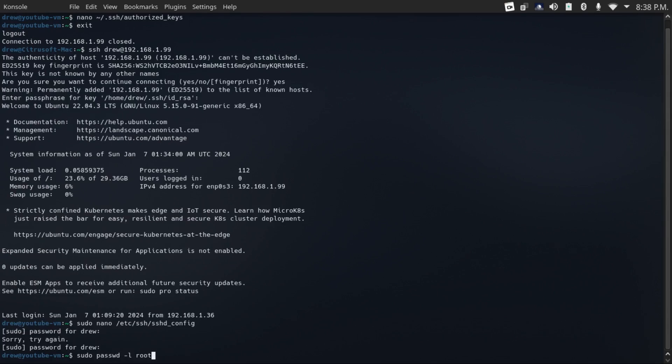Now before you do this, make absolutely sure that you have at least one non-root user with full sudo privileges. Otherwise, you're gonna have a system without any way to do administrative tasks.